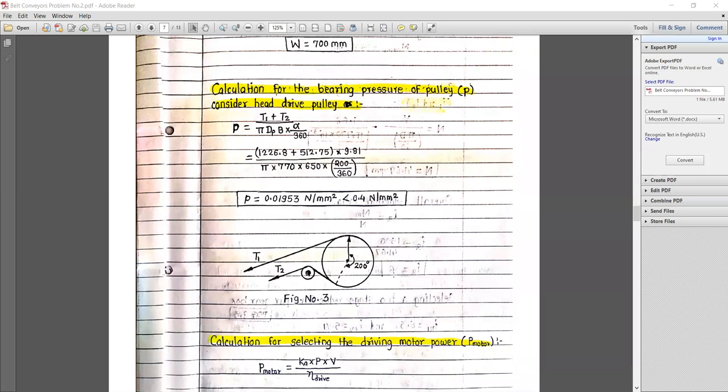Next, calculation for bearing pressure of the pulley, considering the head pulley as a driving pulley as shown in figure number three. The bearing pressure depends upon the maximum total tension — maximum and minimum tension in the belt. Bearing pressure p = (T1 + T2) / (π × dp × b × α/360°). The induced bearing pressure is 0.01953 N/mm², and the maximum allowable bearing pressure is 0.4 N/mm², so the pulley is safe against bearing failure.